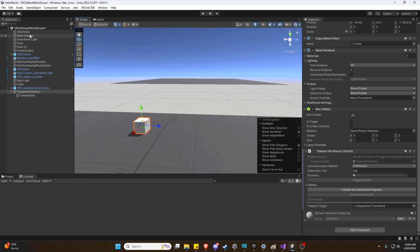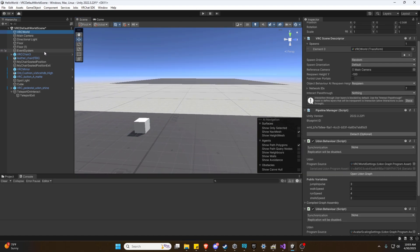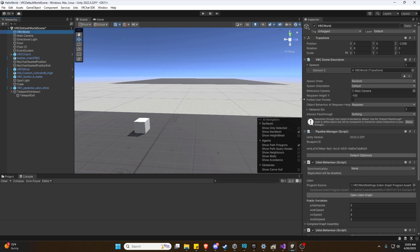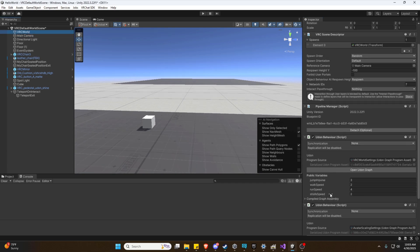Now, one other thing we are going to do, and I'll make a whole video on this, probably the next video honestly, is adjust our world settings because I'm tired of running really slow. So we're going to go into our VRC world. We're going to scroll down until you see these jump, walk, run, and strafe speed.